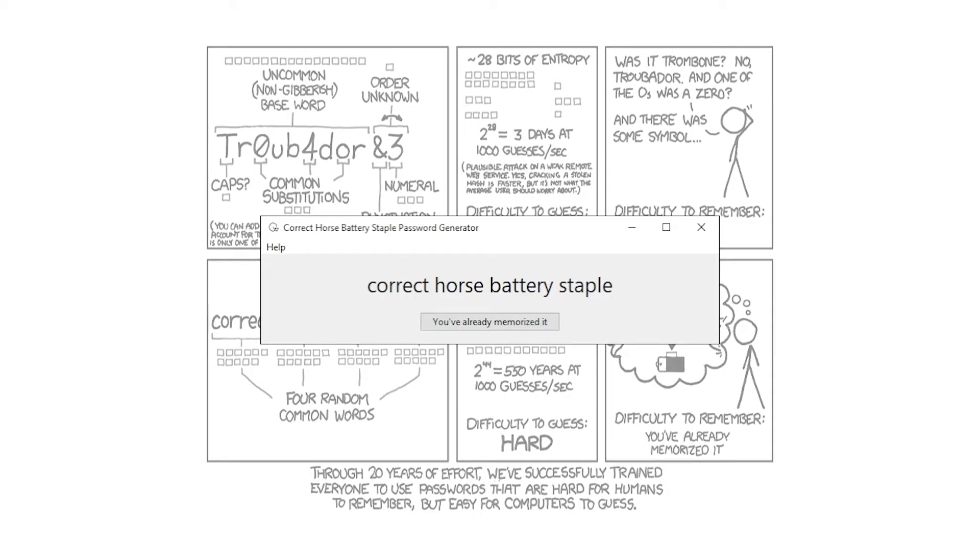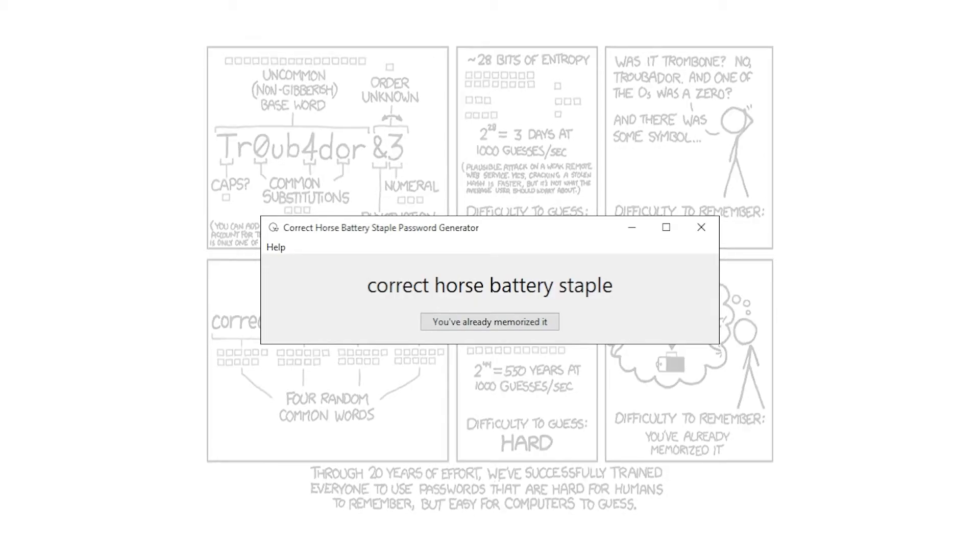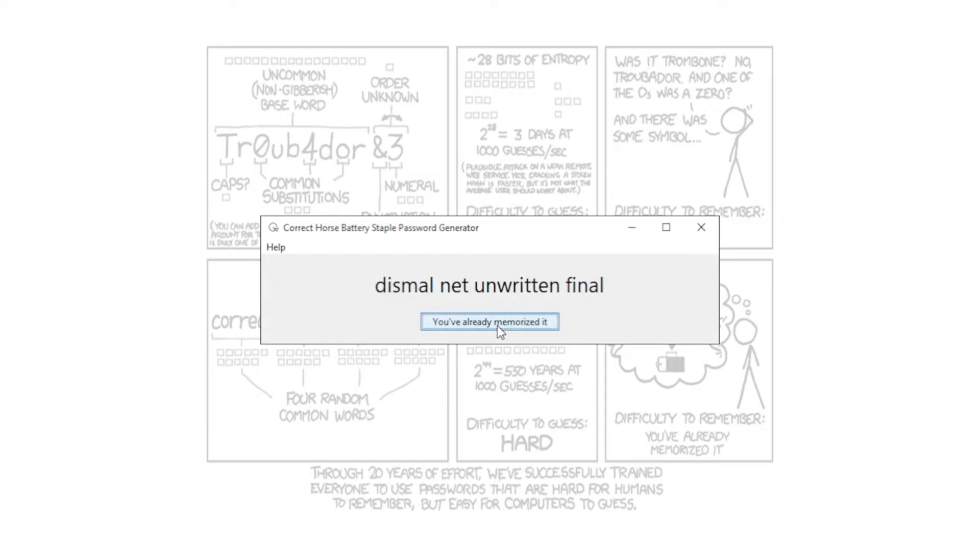Alrighty then. In this tutorial, we're going to create an application in Python that generates random passwords in the style of Correct Horse Battery Staple. Let's get started.